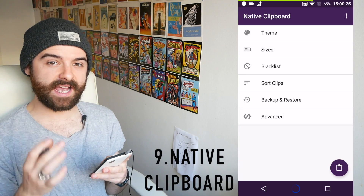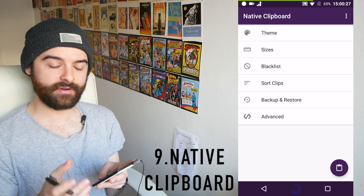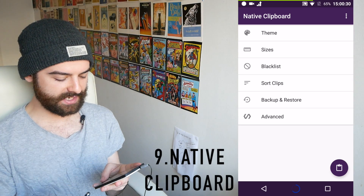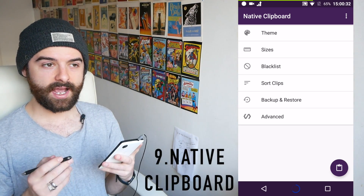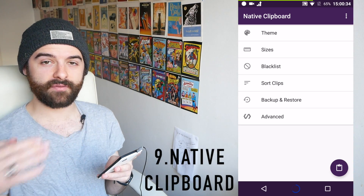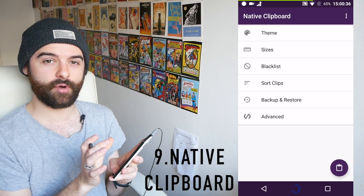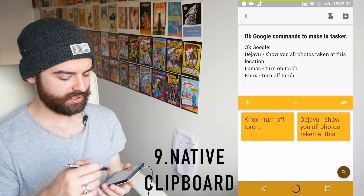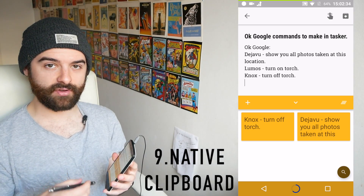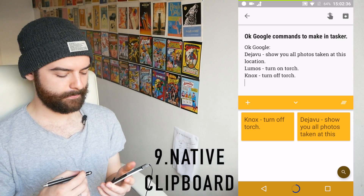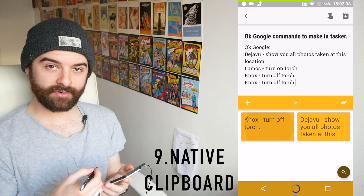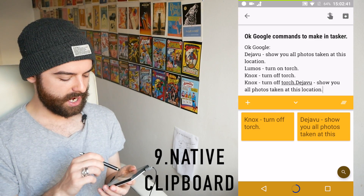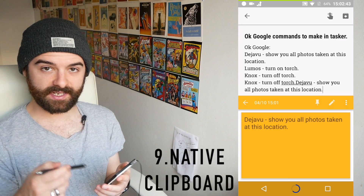Next on this list we have Native Clipboard, which adds extra power to the clipboard on your phone. Anything you copy and paste is saved into the clipboard, so if you accidentally delete it or copy over something else you won't lose what you copied. When you long-press you get both a paste and a clipboard option — opening the clipboard shows everything you've copied, and you can simply click on any item to insert it into the text field you're working on.